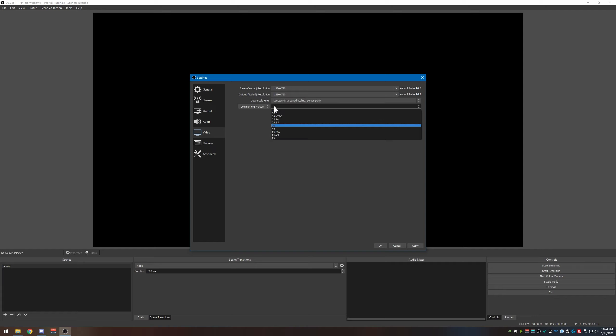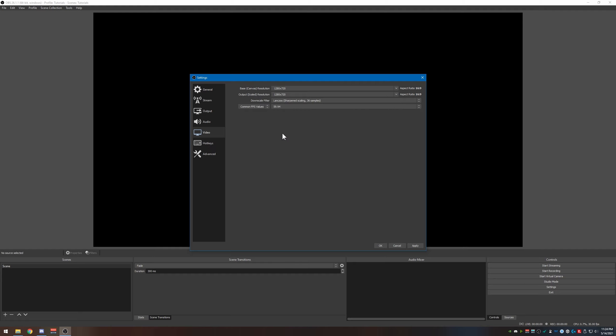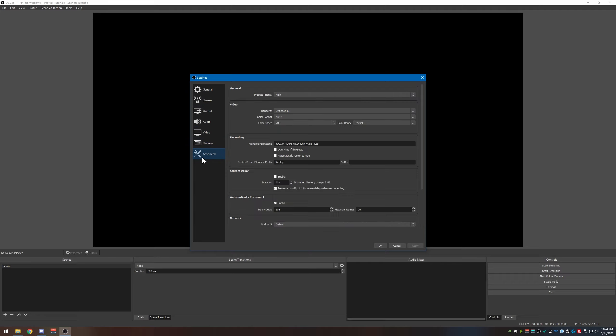And since we're now going to use 60 frames a second, I'm actually going to choose 59.94 because that matches my display. Most displays are actually 59.94 and not true 60, so go ahead and click 59.94. Once you get those chosen, hit apply.